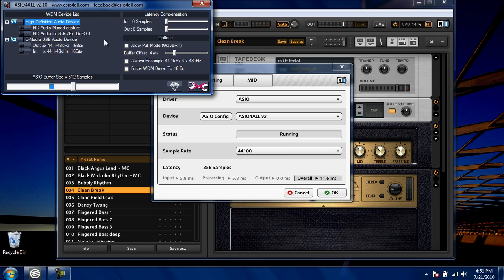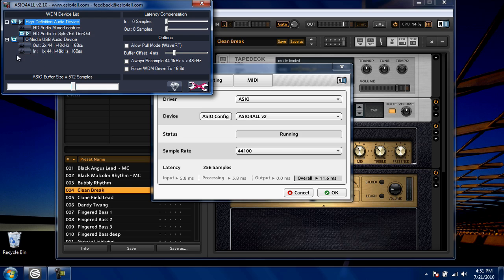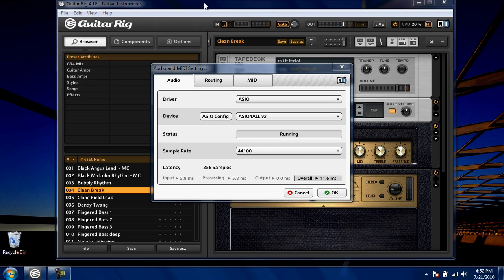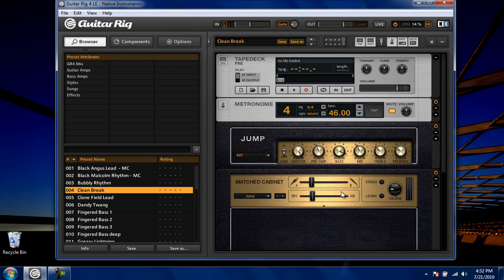You want to configure your built-in sound card as an output device and the Discover Guitar USB cord as an input device. At the bottom, set ASIO buffer size to 256. When you're done, close this window. Click OK to confirm your settings. Now we're ready to begin using Guitar Rig.